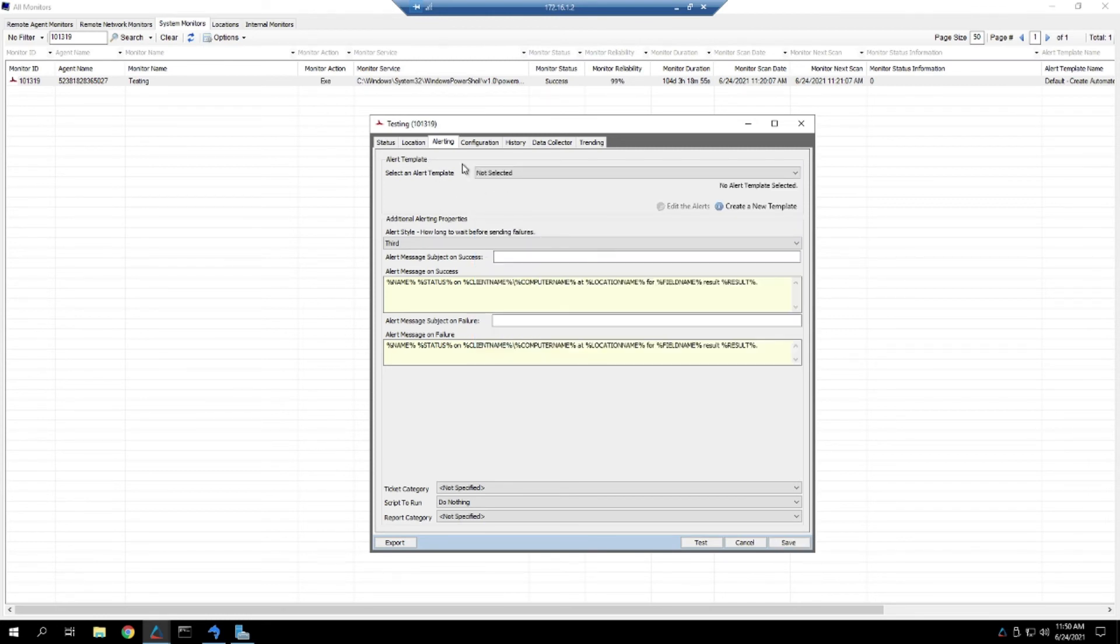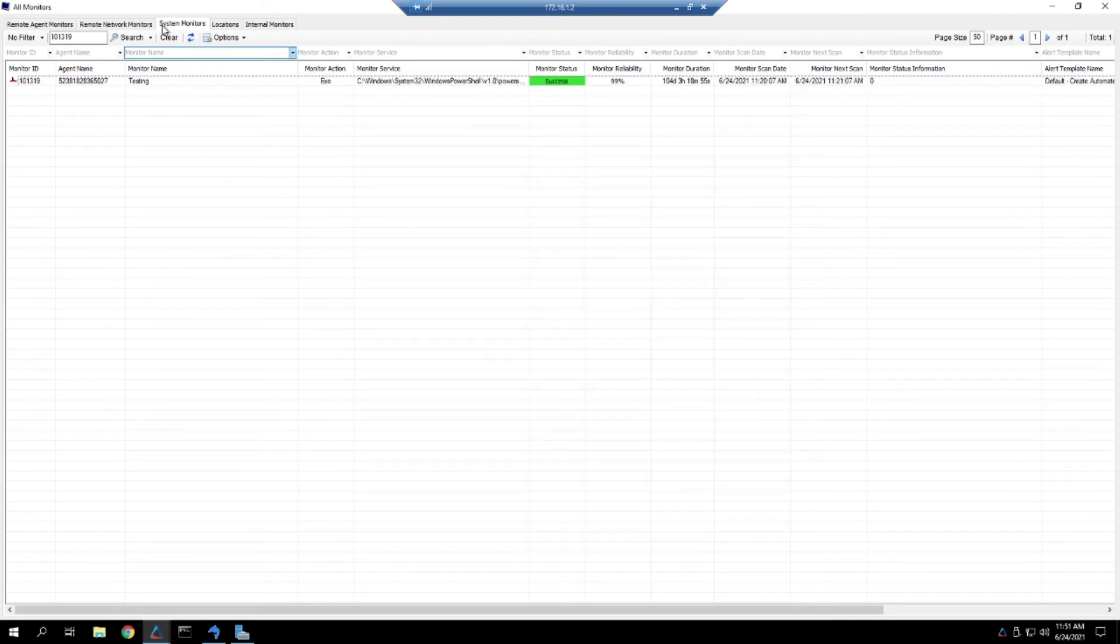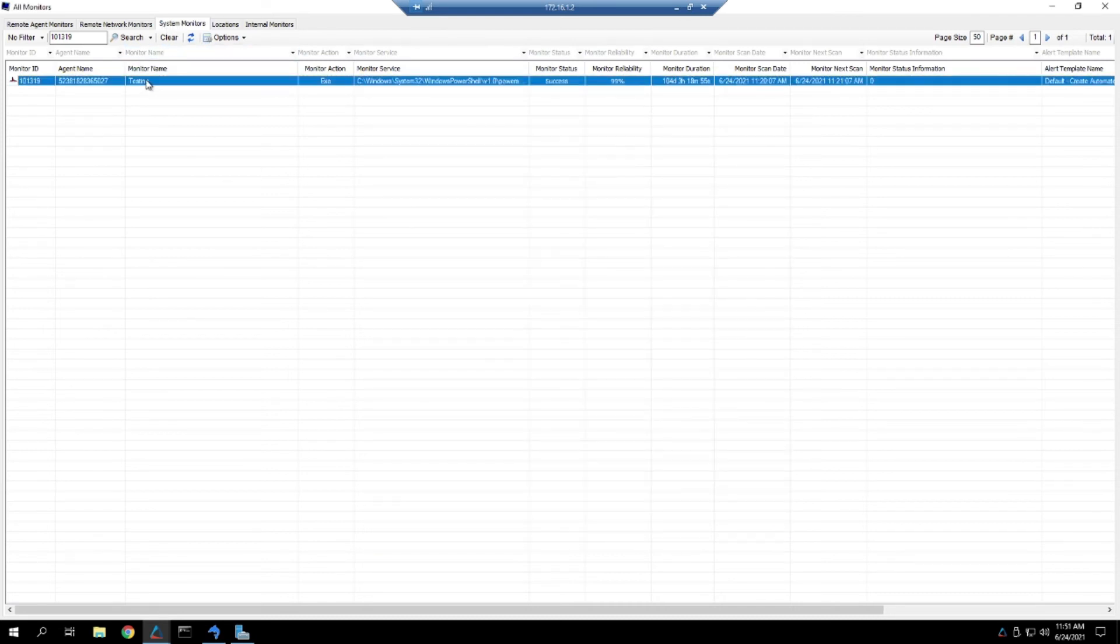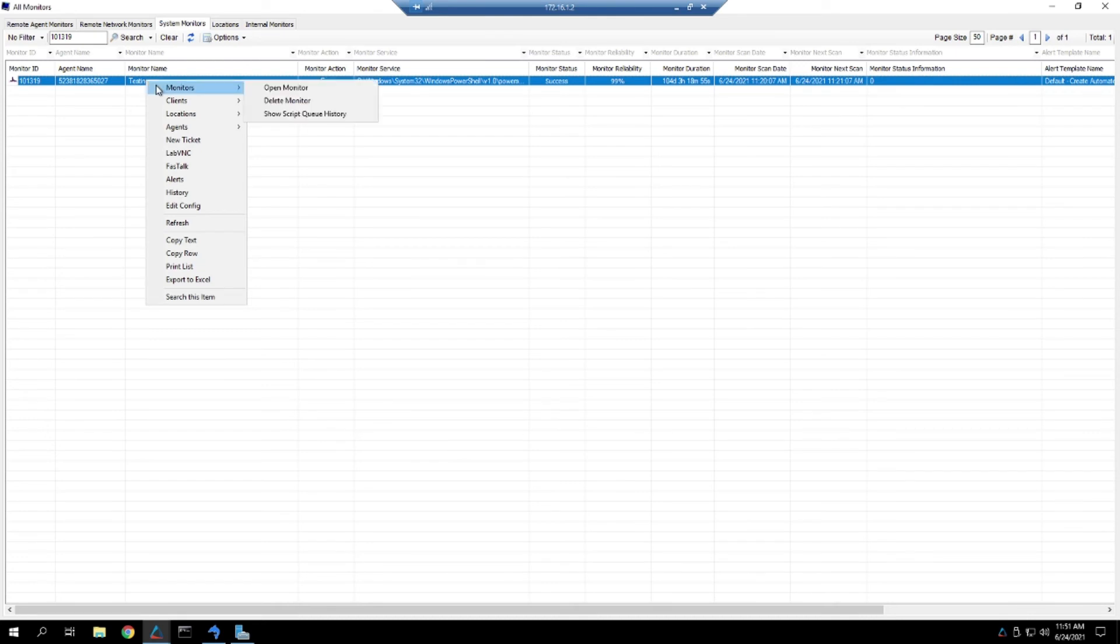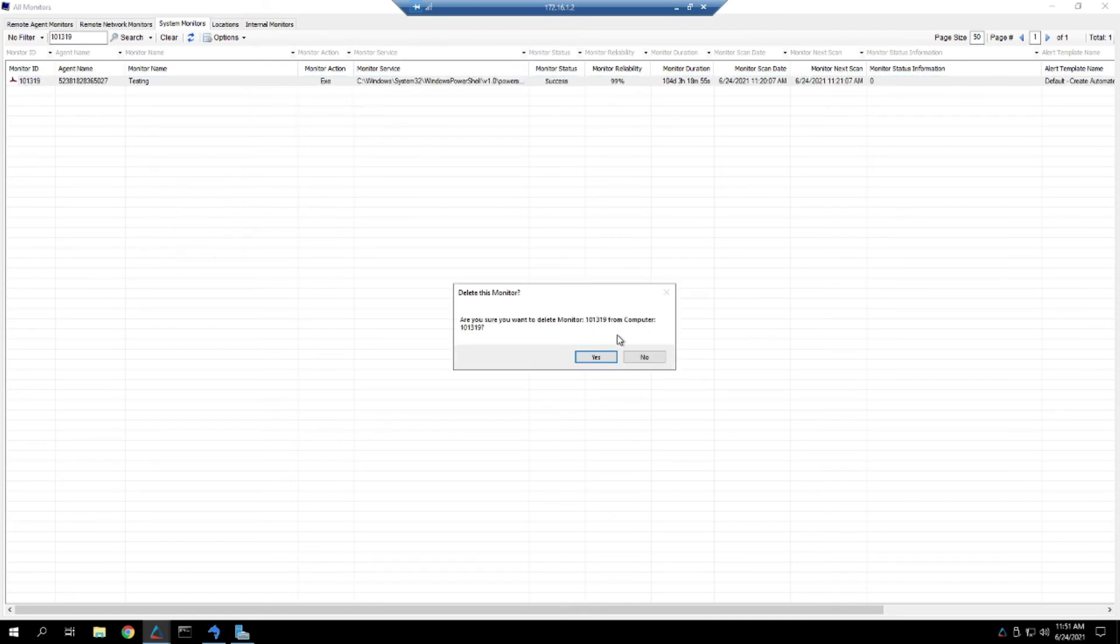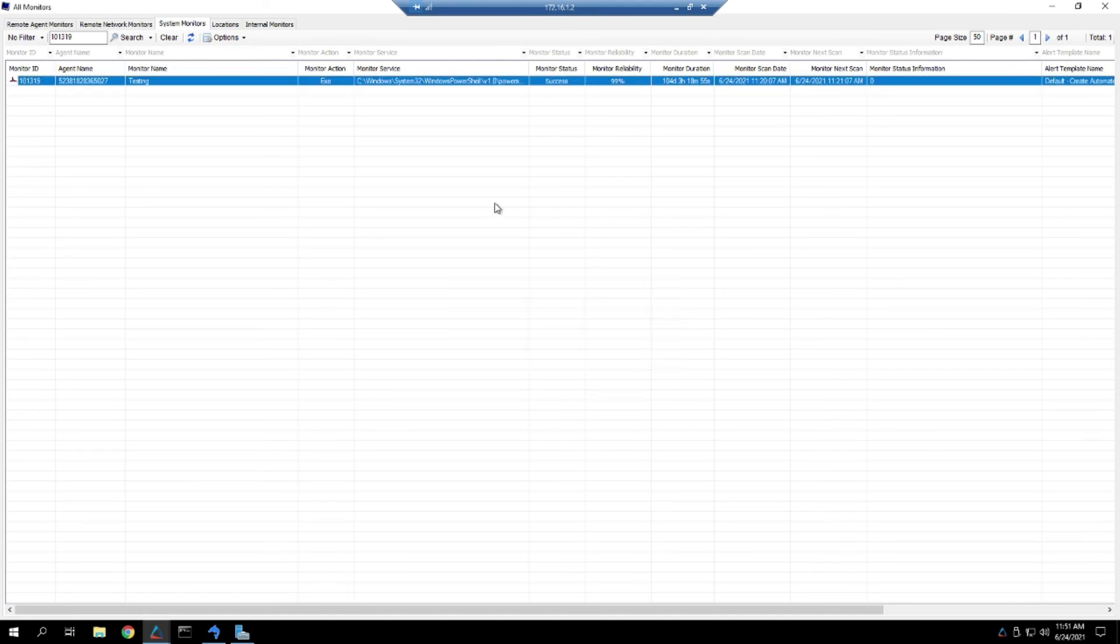Otherwise, if you don't need the monitor at all and you want to delete it, you can simply head back to the System Monitors, right-click on the monitor, go to the Monitor's pop-out, and select Delete Monitor. You'll then get a confirmation prompt if you want to remove the monitor or not. In this case, just for testing purposes, I'm going to leave this, so we're going to mark no.